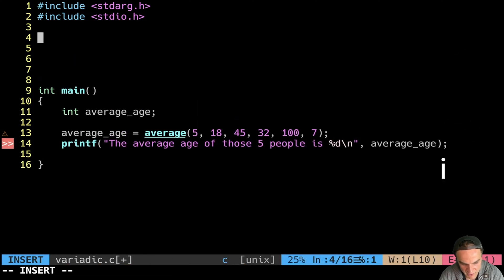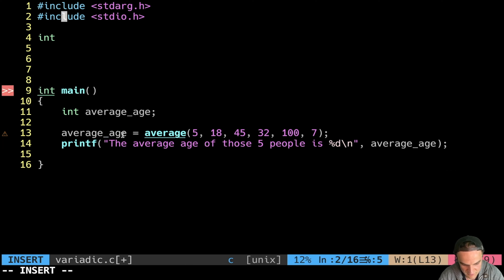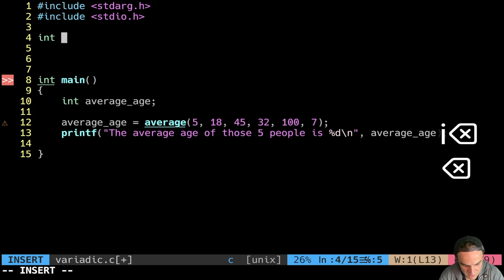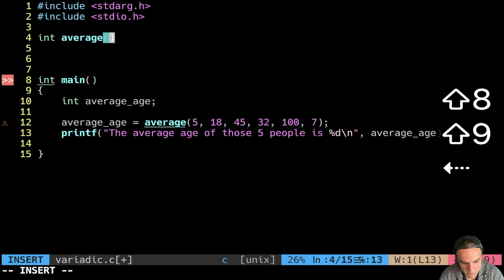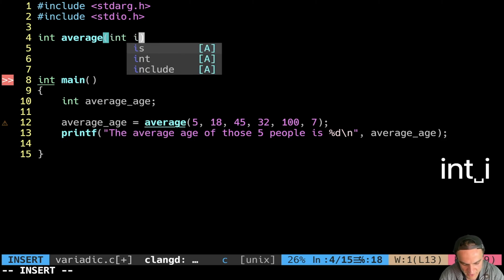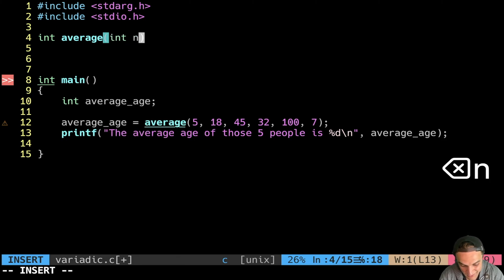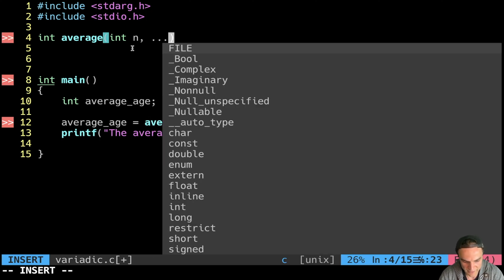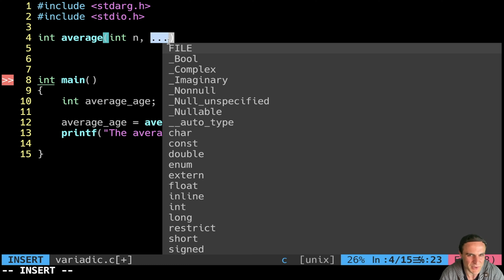Now we have to implement the average function. The average function is returning me back an integer. Here's the name, and as input what do I have? I have an integer that I call n. Then I have a comma for the second argument, and the second argument is the special one — it is the ellipsis, three dots. With these three dots I'm telling to the compiler: I really don't know how many arguments are going to be there.